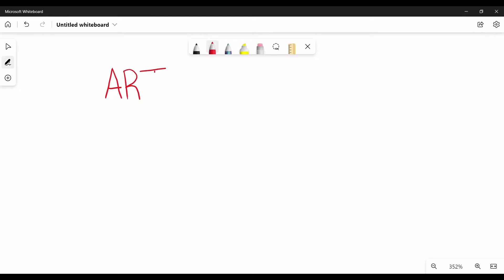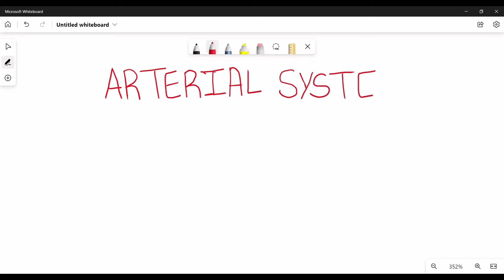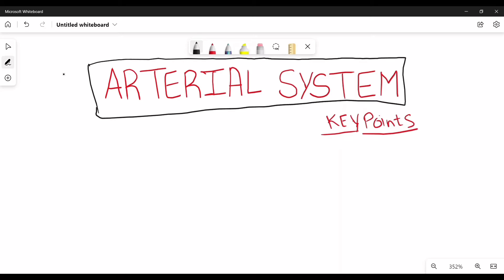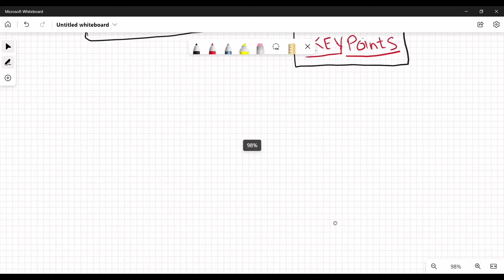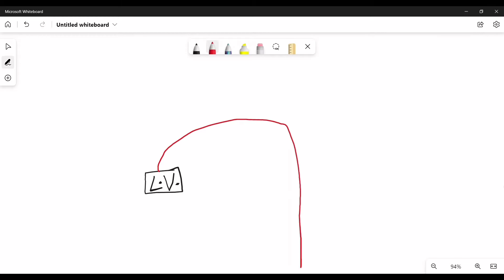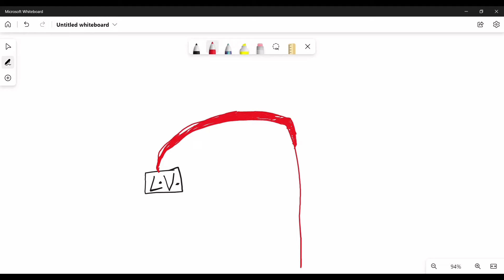Today's video is about the arterial system — just the key points, useful for revision. The arterial system starts with the arch of aorta. The aorta ascends, becomes the arch, and then descends.